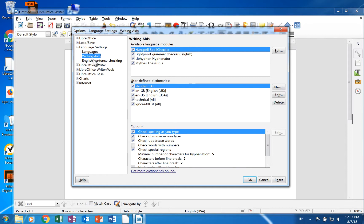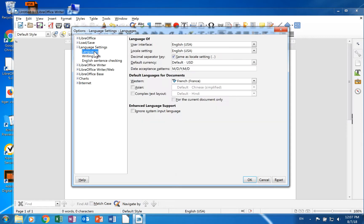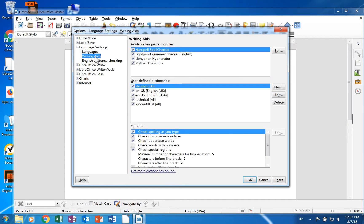This video will give a brief overview of the languages and writing aids pages. It will briefly cover one of the additional pages. The last section of the video will demonstrate how to download a language pack.